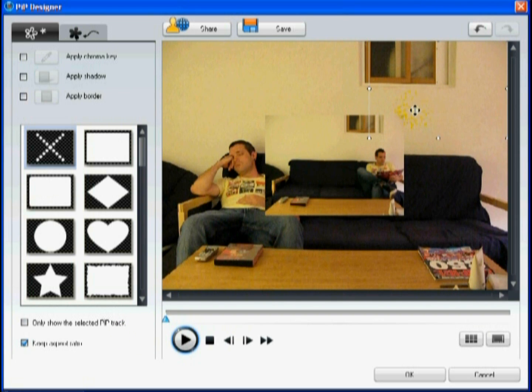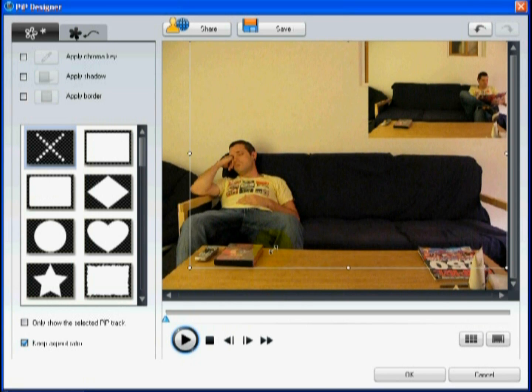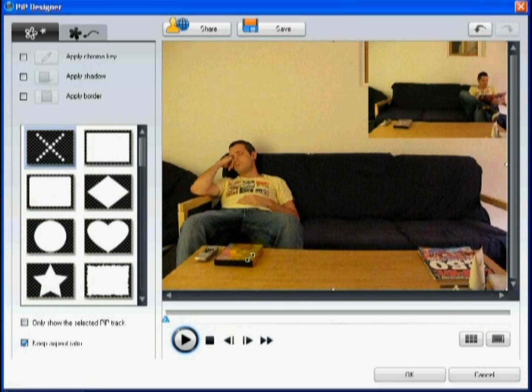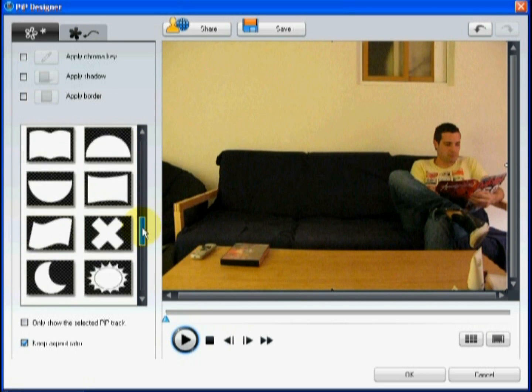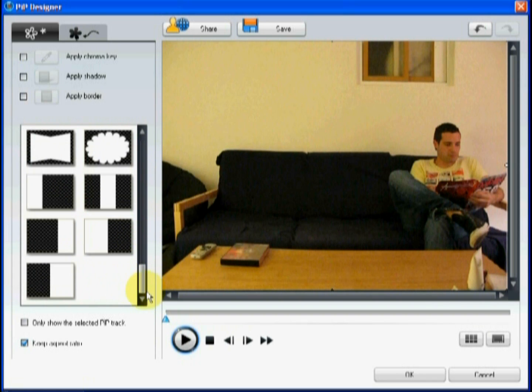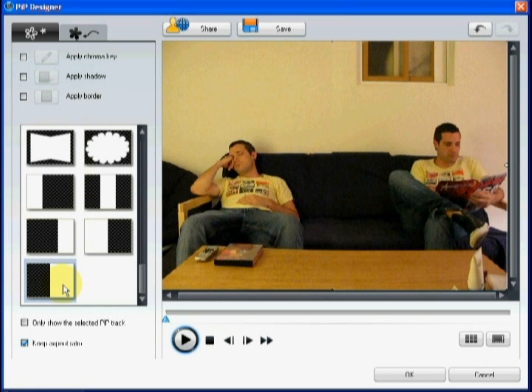You must first adjust the size of the PIP video to match the size of the video on the master track. Then simply select the mask that will overlay half of the video on the master track.